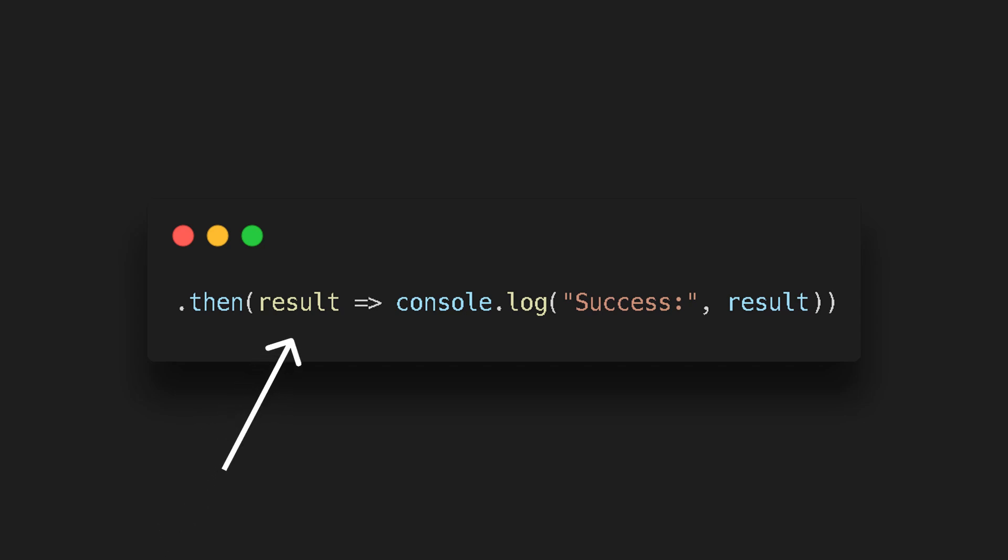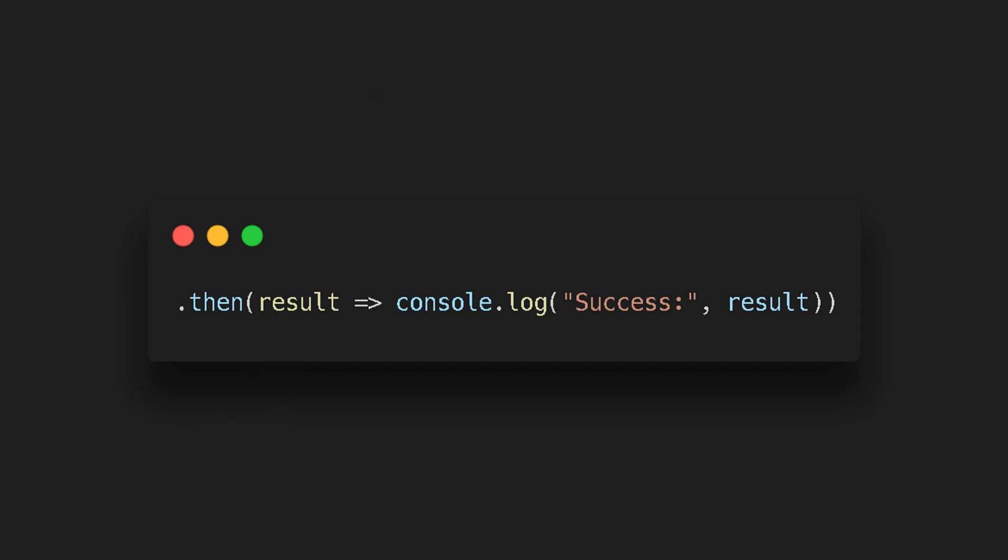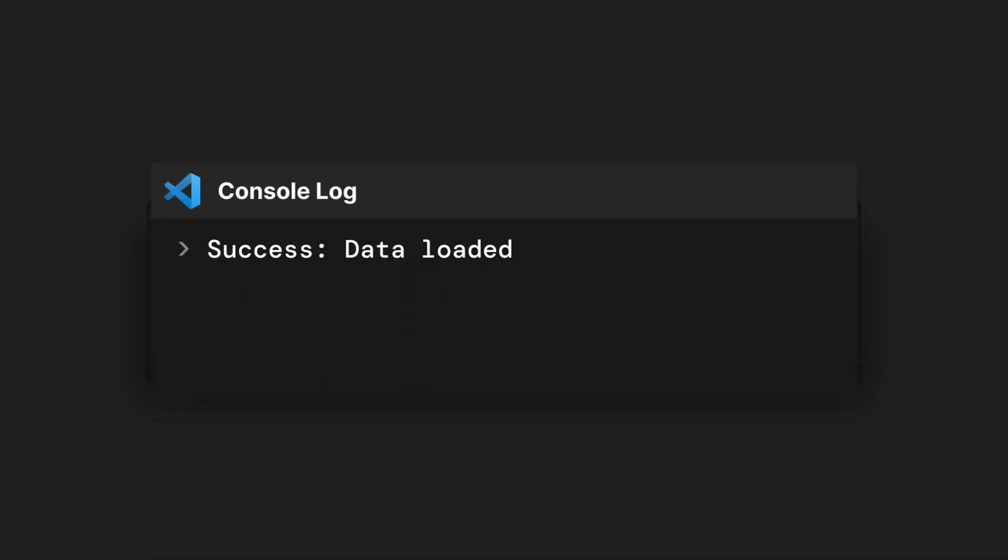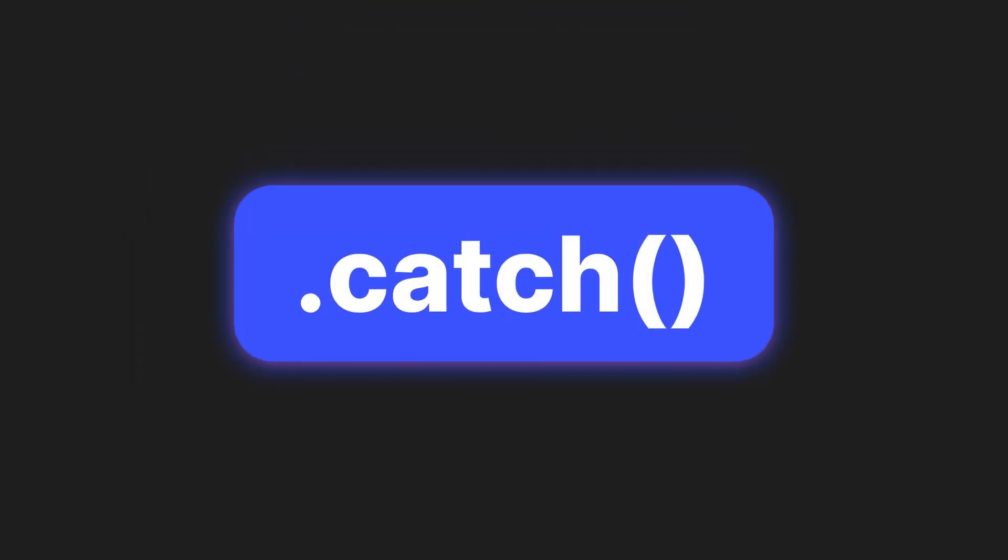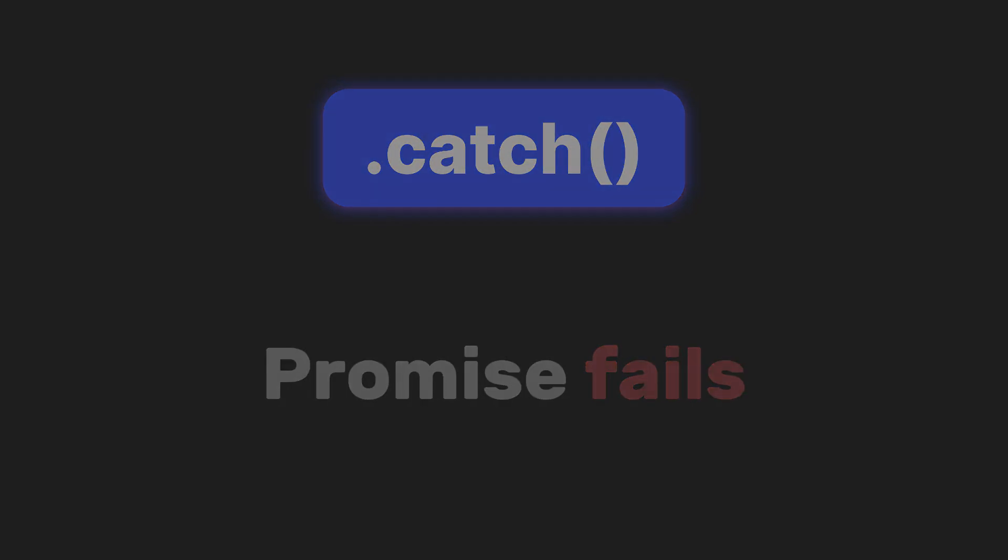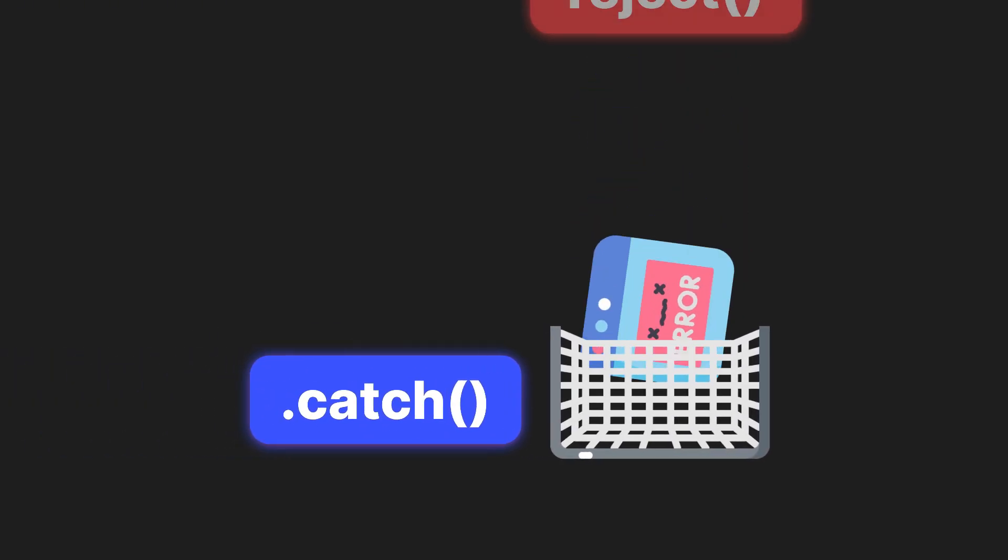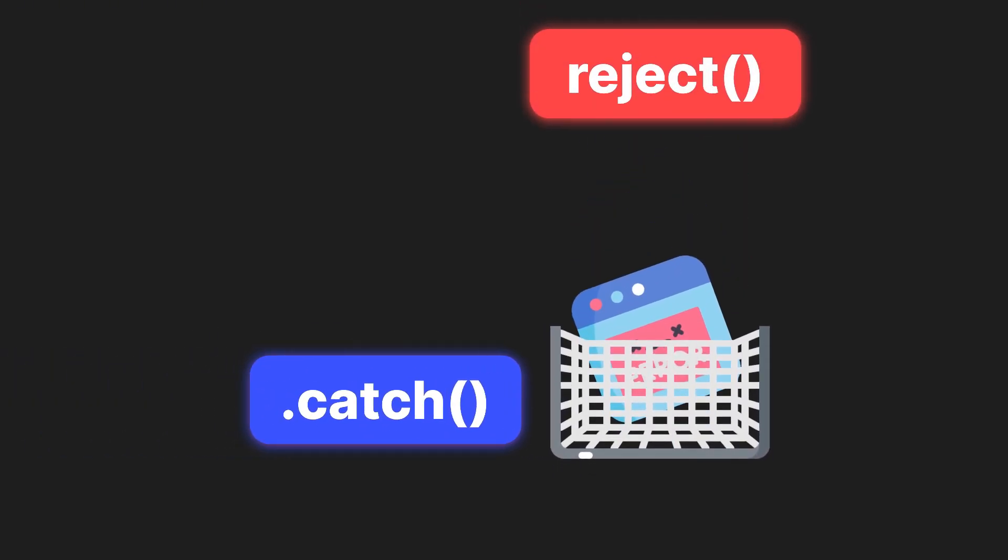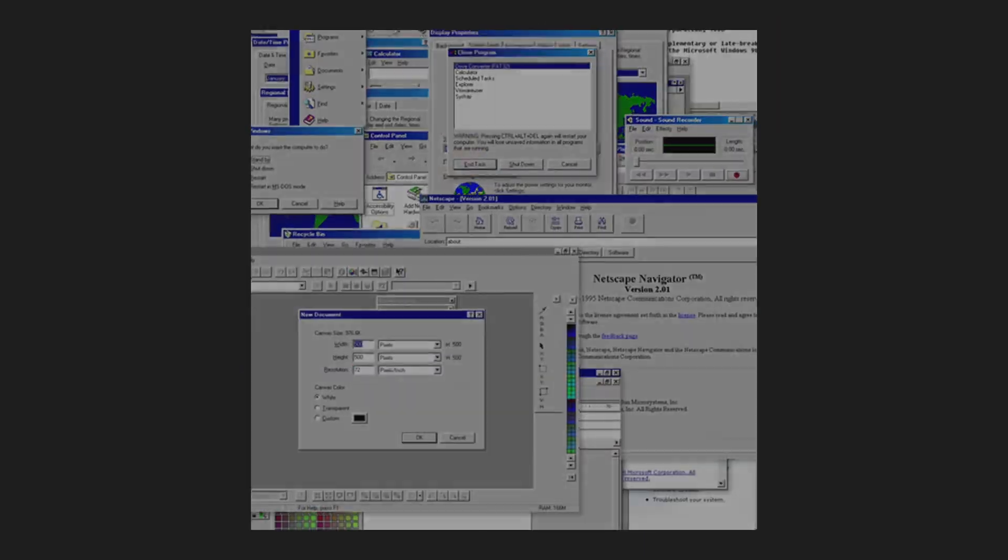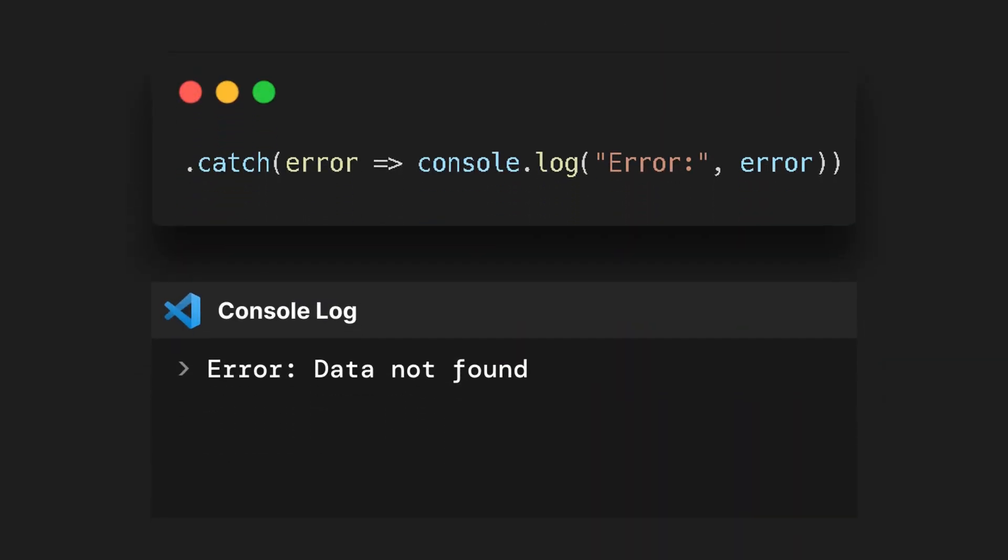It takes the result you passed from resolve function and lets you work with it. That's what we did in this line. Here, result becomes whatever we pass to resolve function. In our case, it logs success data loaded. Dot catch runs when the promise fails. Like, oops, something went wrong. How do we handle the error? It catches whatever was passed from the reject function and gives us a chance to respond to the error without breaking the app. And that logs error. Data not found if something goes wrong.